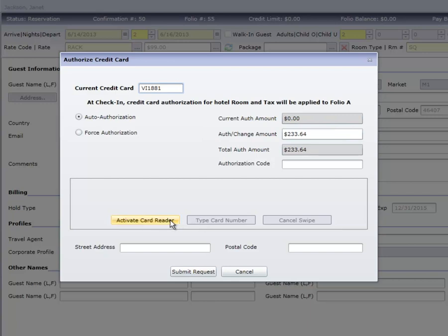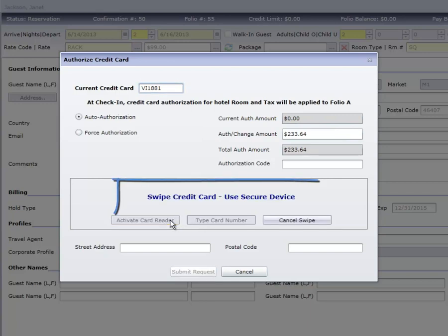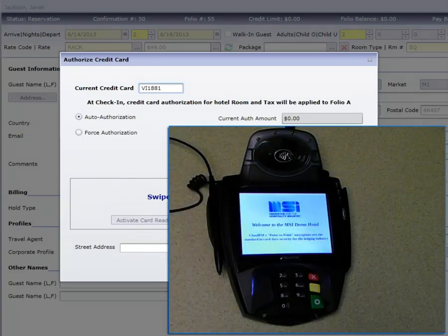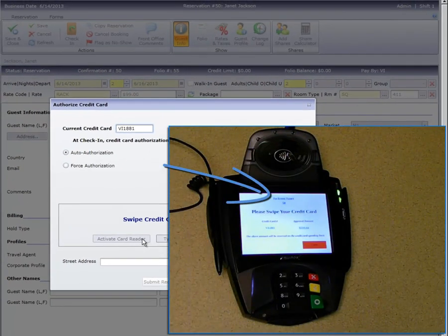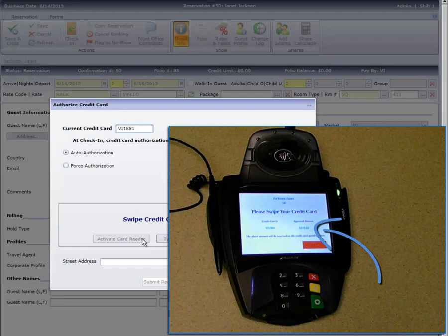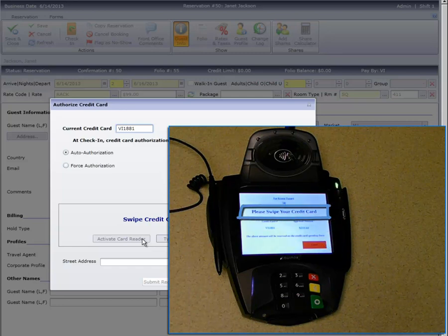Click the Activate Card Reader button to swipe the card. The secure card reader displays the guest name, confirmation, auth amount, and the message that it's ready for the card.